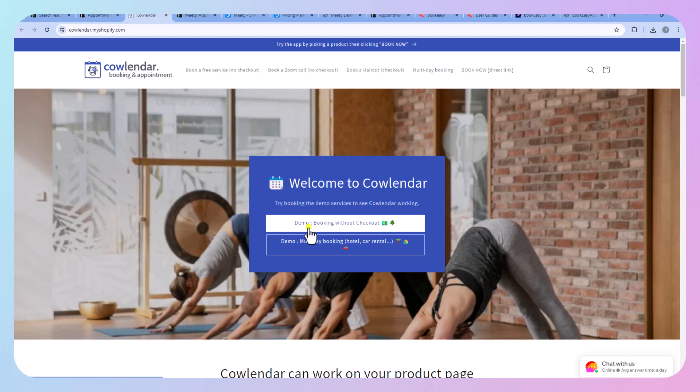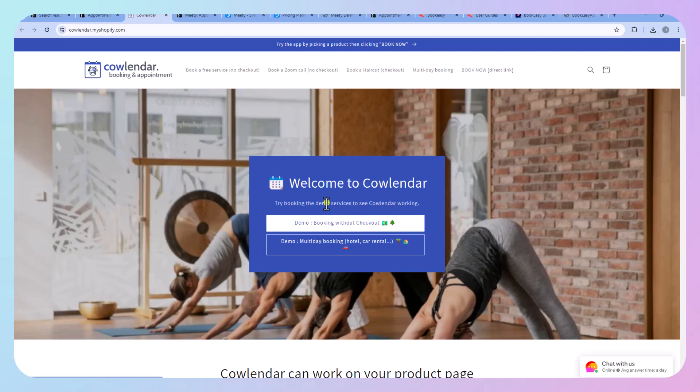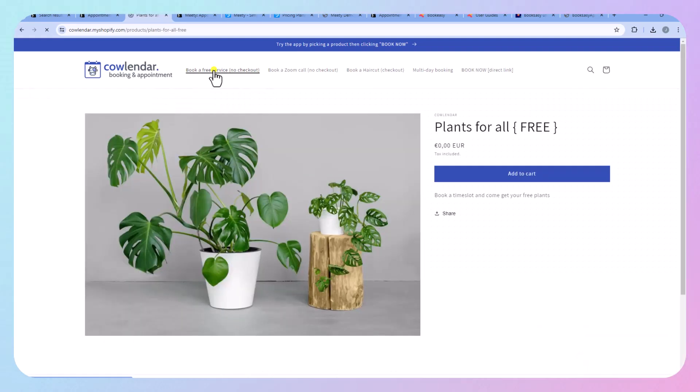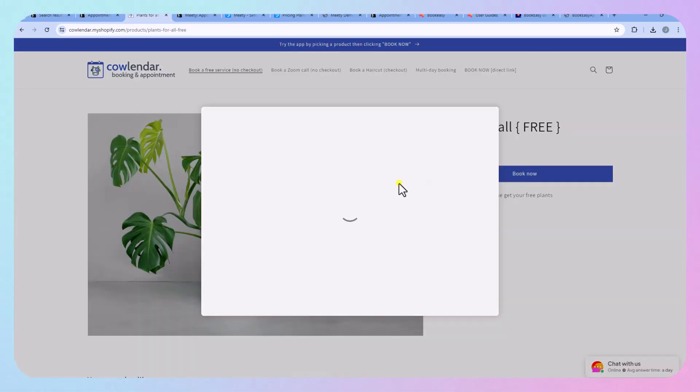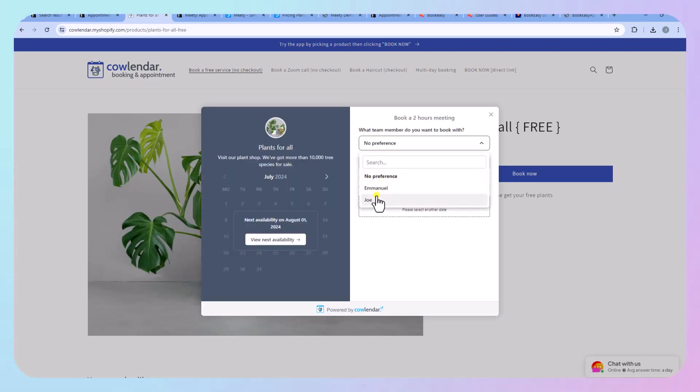So you have a few options here you can book without checkout or you can do multi-day booking demo. So let's go ahead and do free service because for this particular client it is a service that's included in the dress rental. So basically you can just book, pops up like this so you can decide what staff member you want to book with.